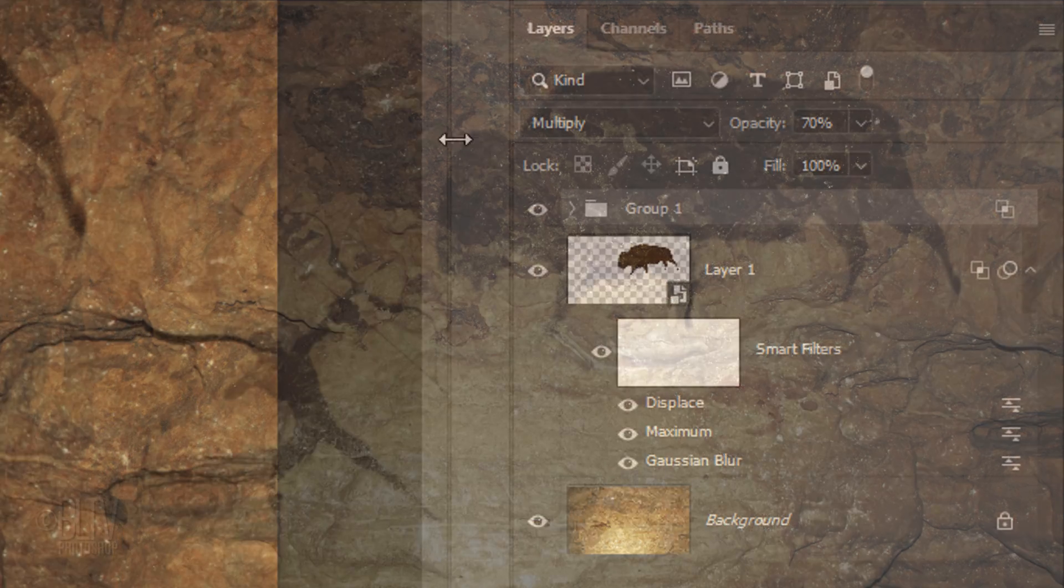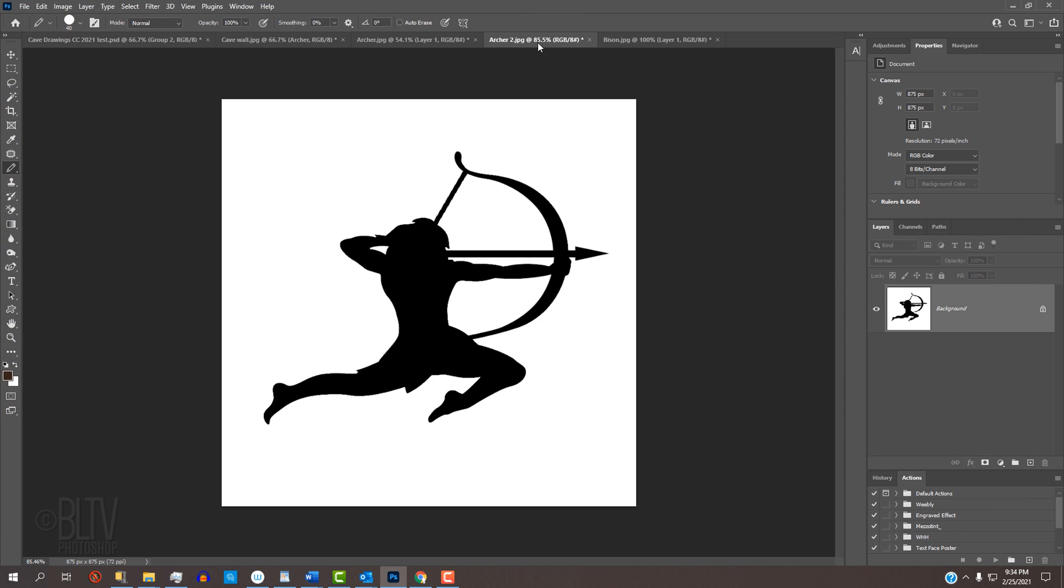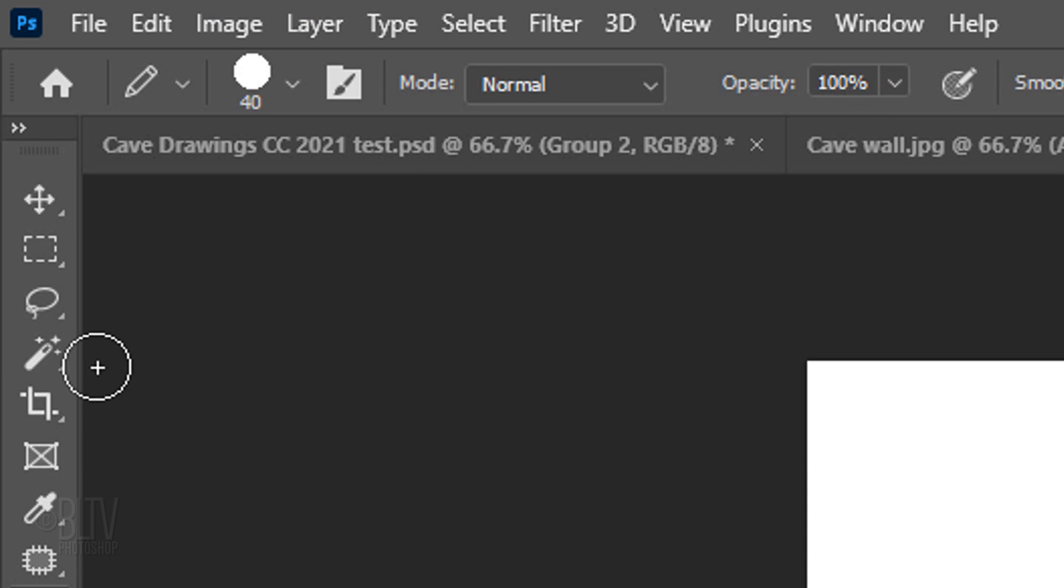I'll name the folder Archer. Open the Archer 2 graphic or another one of your choosing. We'll repeat all the steps that we did for the first archer.